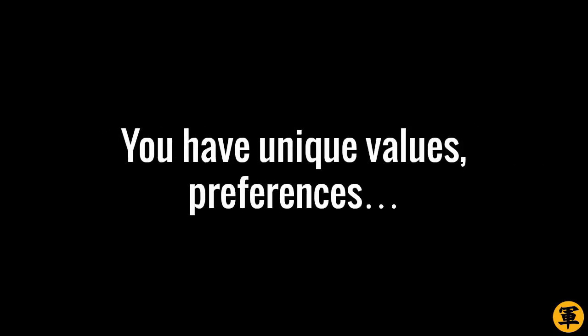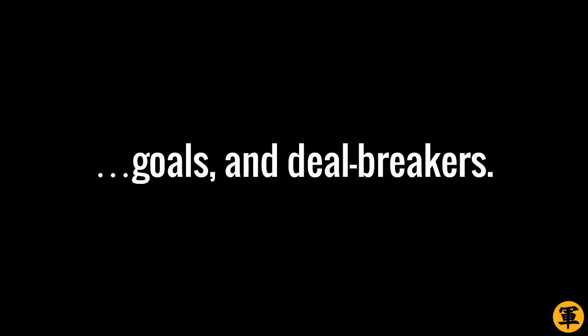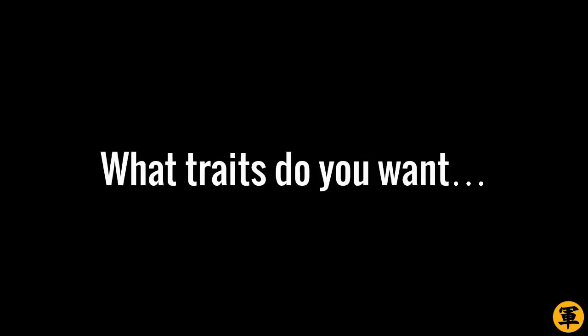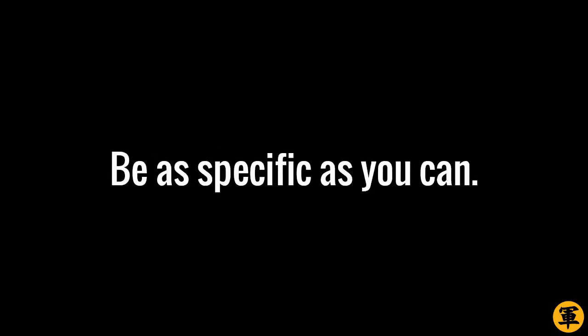You have unique values, preferences, goals, and deal-breakers. These will help you define what a high-quality woman would be to you. Let's define her right now. First, ask yourself. What traits do you want your woman to have? Be as specific as you can.